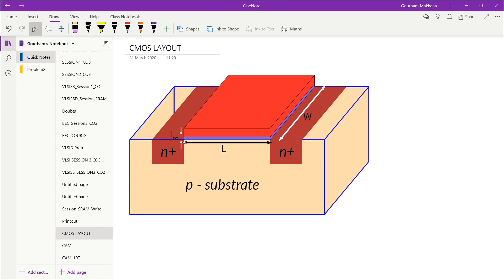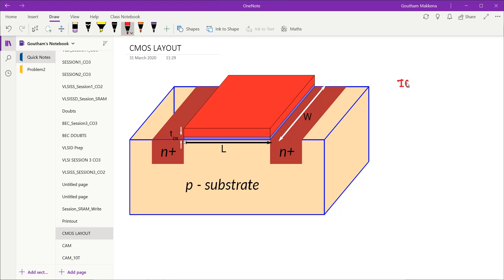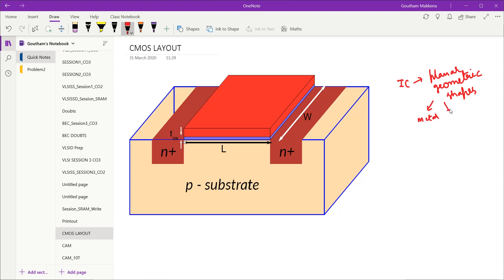Good morning students. Today our topic of discussion is CMOS layout. Layout is the representation of an integrated circuit in terms of planar geometric shapes. These planar geometric shapes correspond to metal, oxide, or semiconductor — because all the devices we are dealing with are MOSFETs.